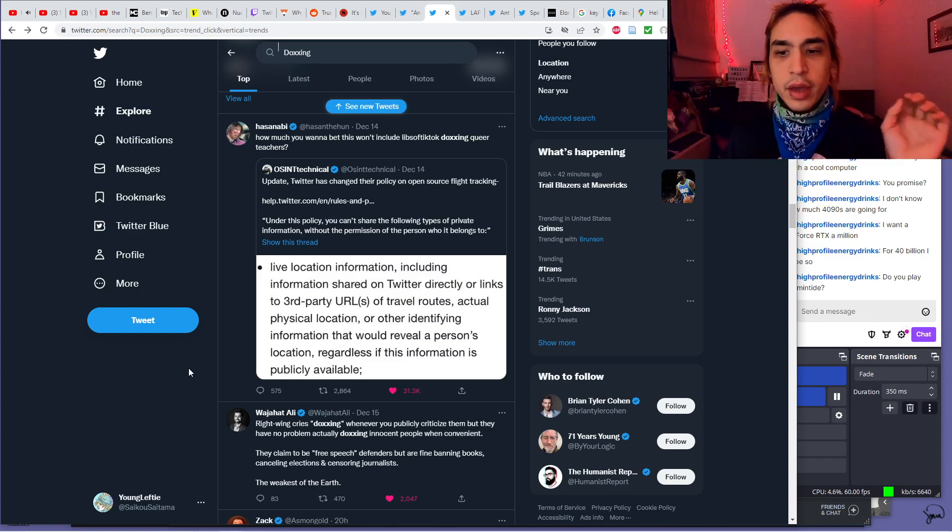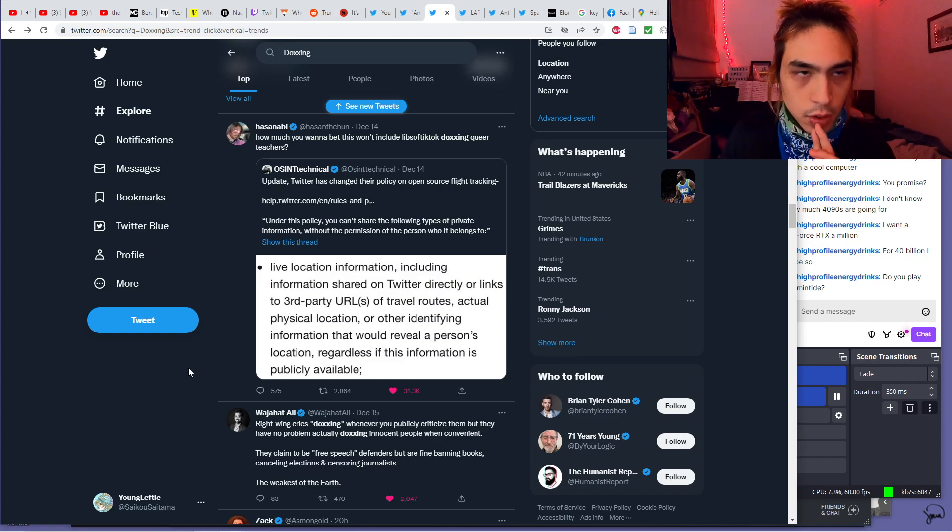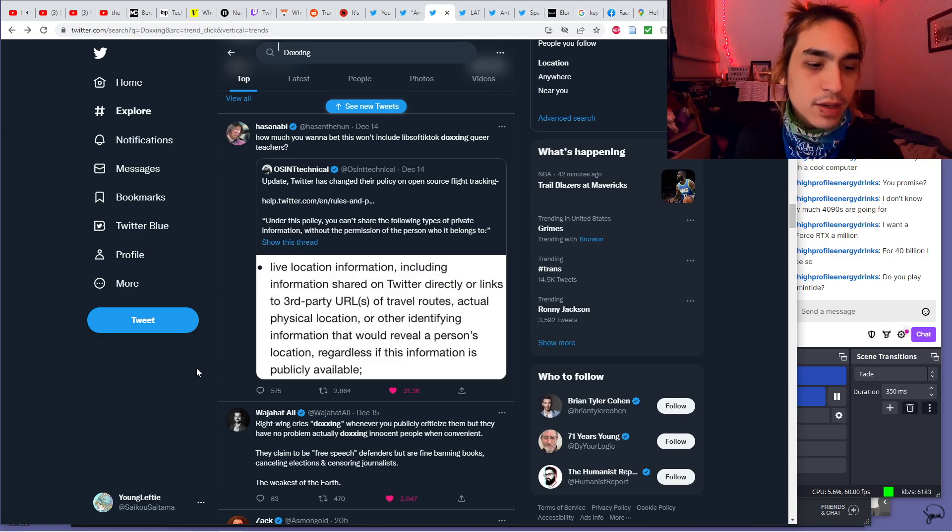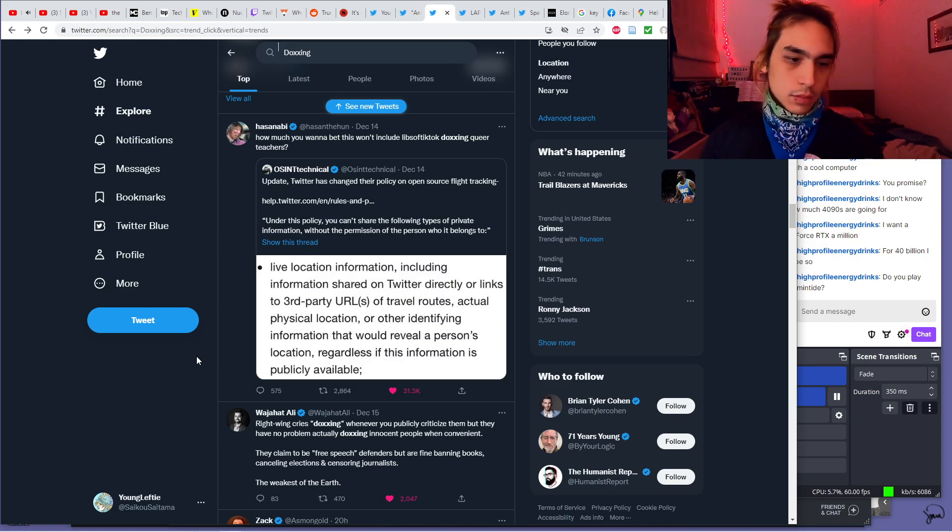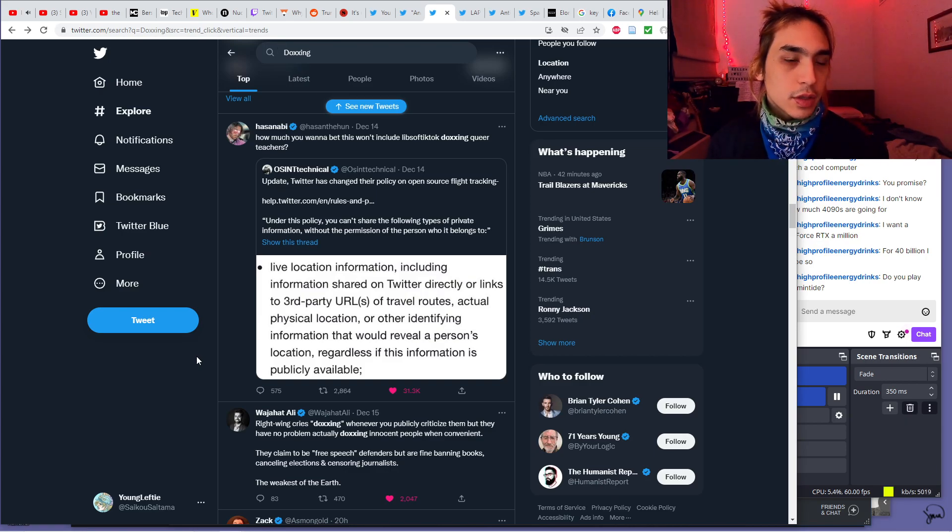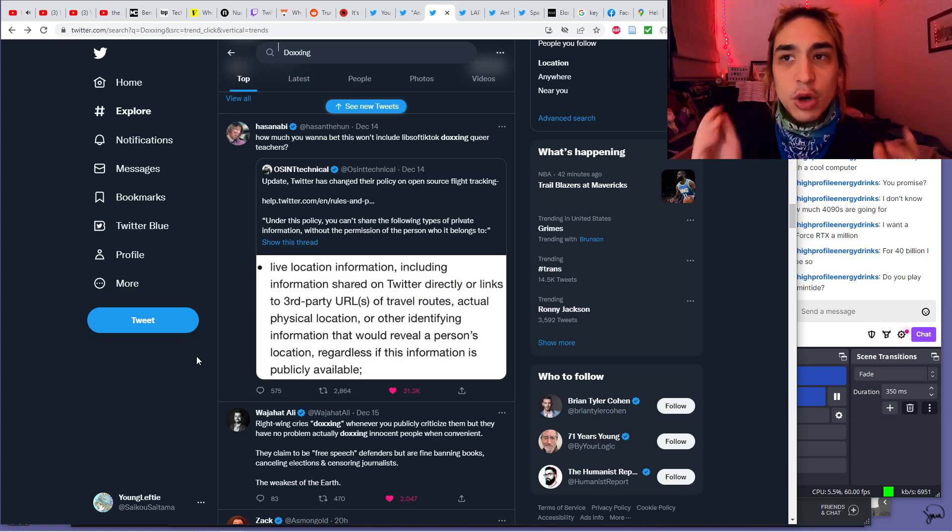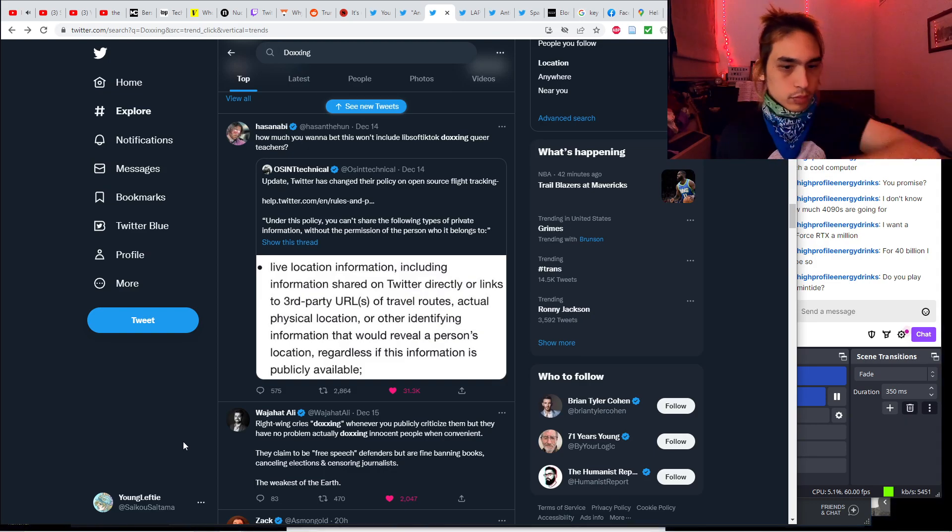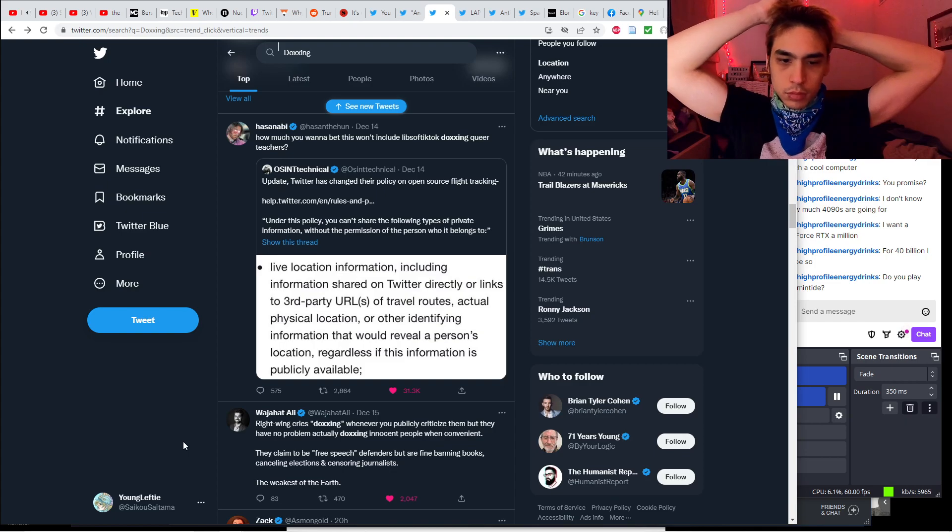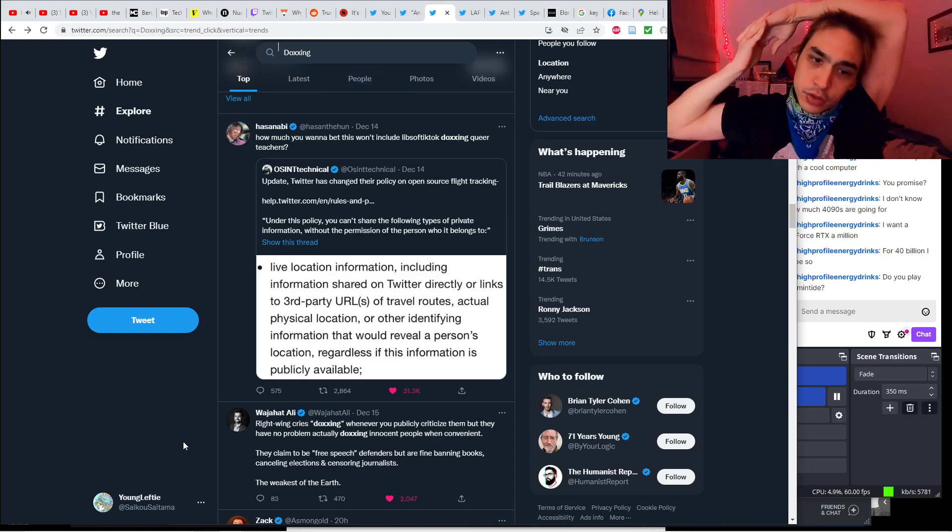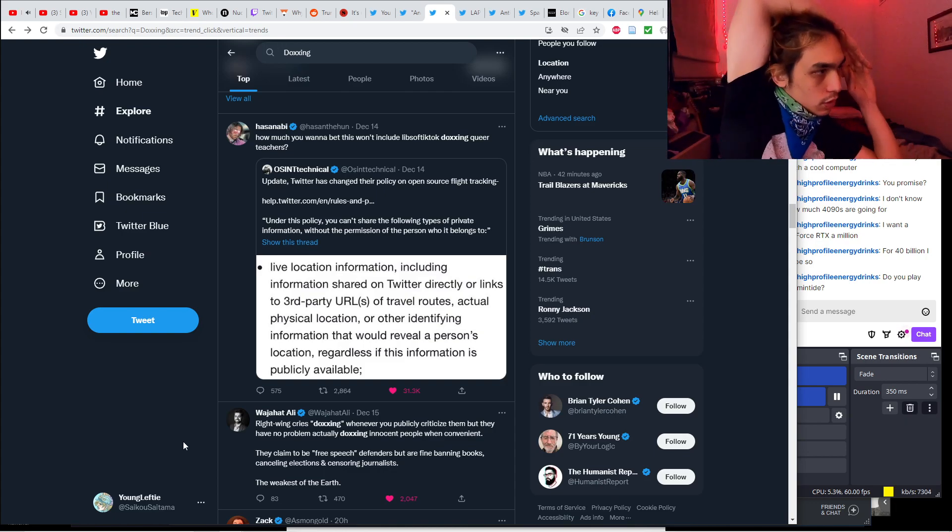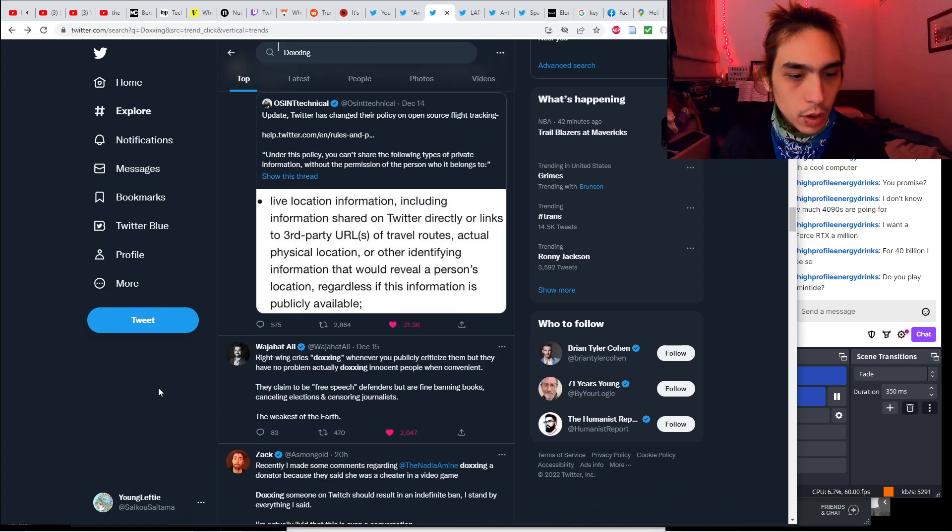Elon is trying to make it harder to find the publicly available information about flight tracking information. Since Elon can't restrict that information, since it's publicly available information, and he can't do anything about that, he's just trying to make it harder to find. He's trying to shadow ban the information. Or just straight up ban. You can't link to third-party URLs of travel routes. That's pretty extreme. What happened to freedom of speech?